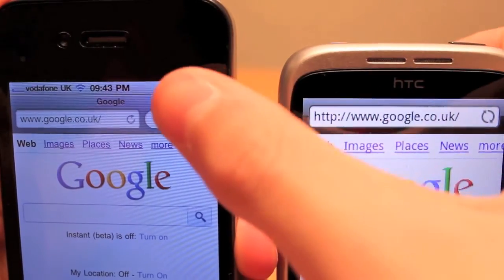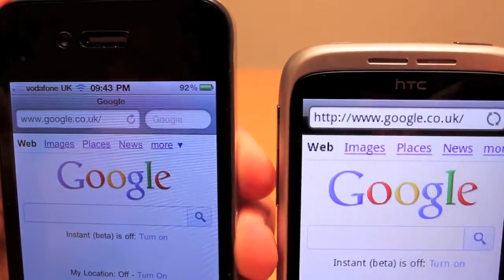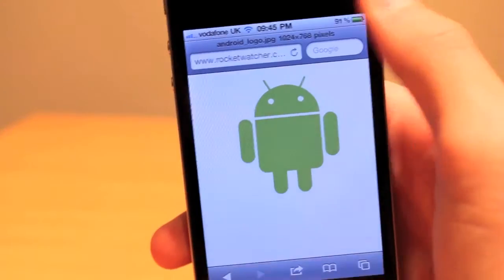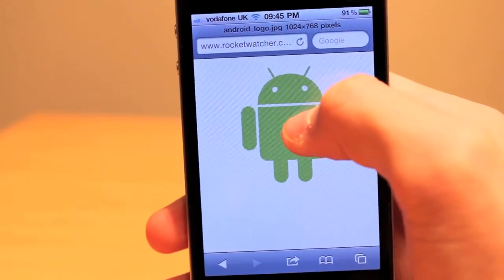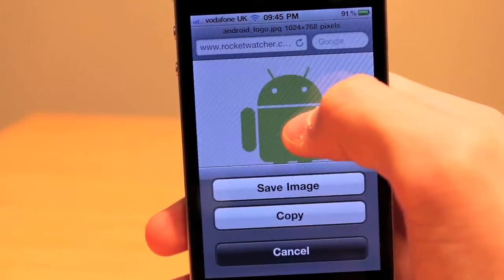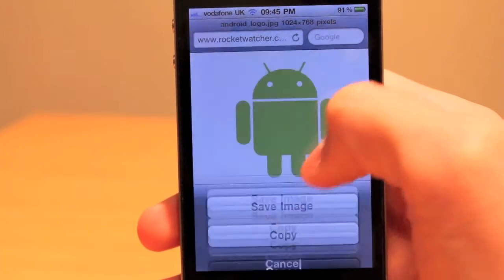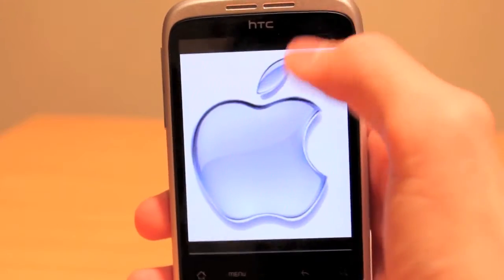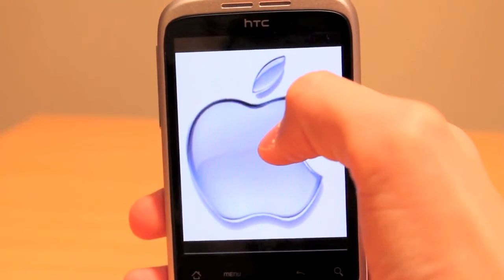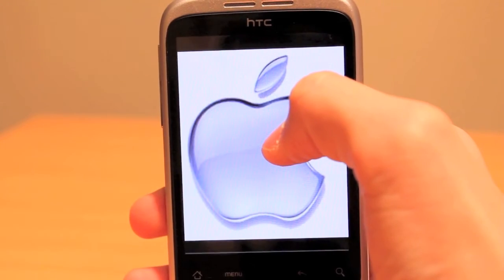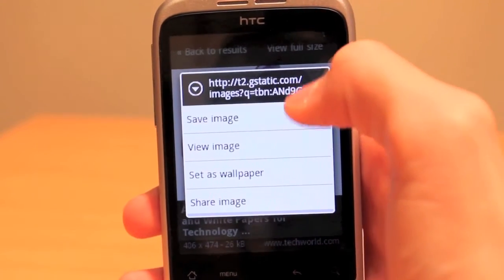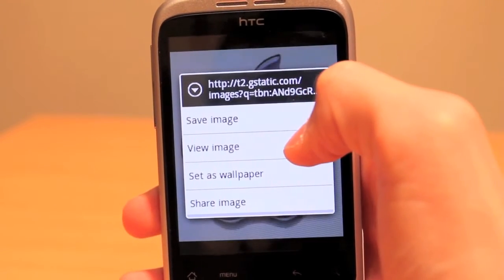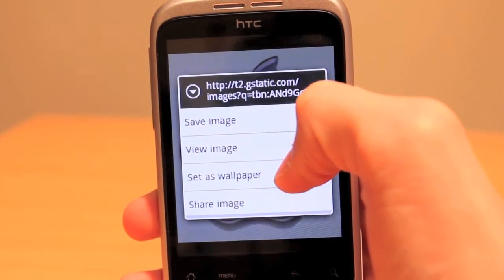Another plus for Android is their full screen browsing, which helps concentrate while browsing. When viewing images in iOS, pushing down on the screen allows you to save or copy the image. However, when viewing an image on Android, the options are: save image, view image, set as wallpaper, and share the image.